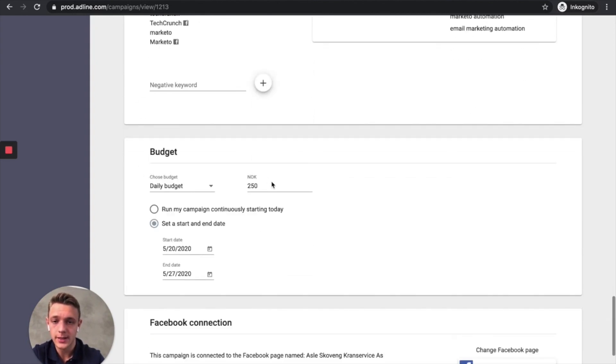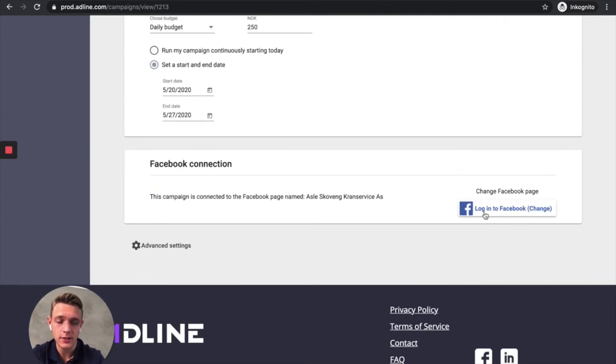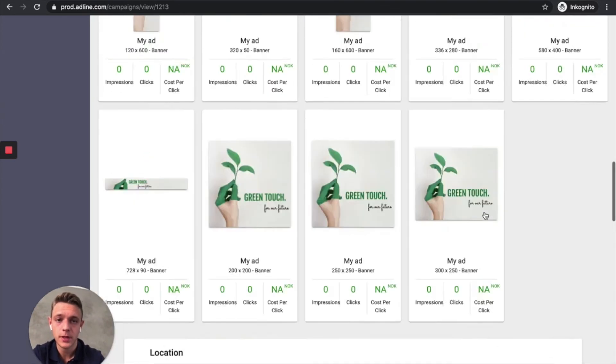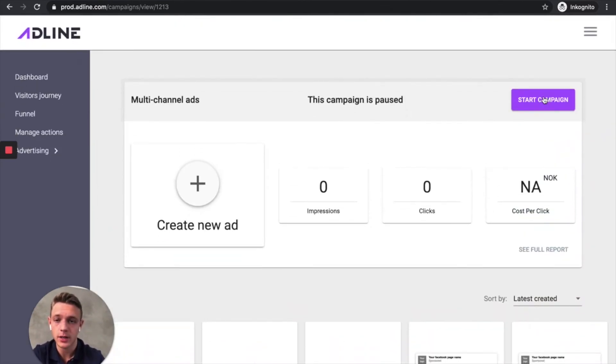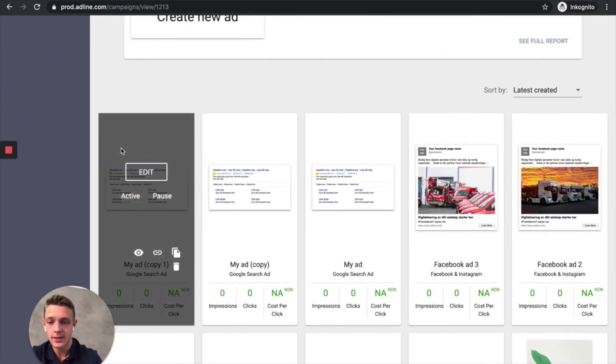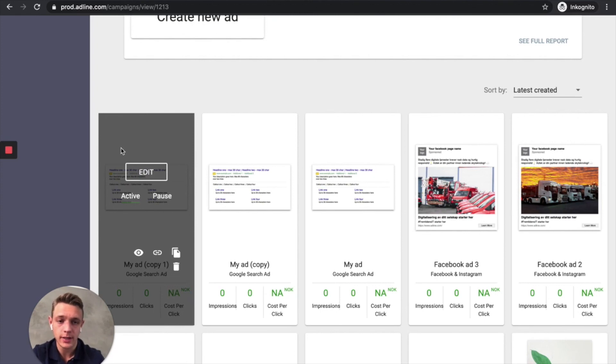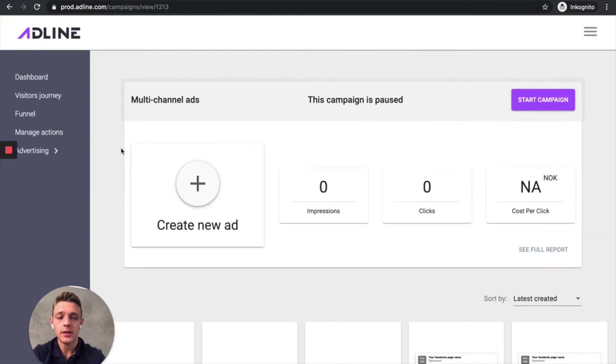And then you add your budget, connect your Facebook page, and then you hit Start Campaign. And then we are live. And then we will start testing the algorithm, optimizing in the backend. So this is Adline in a nutshell.